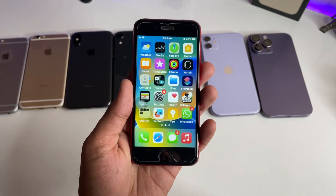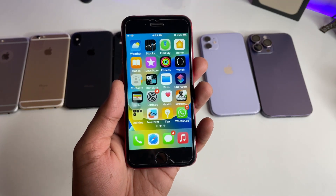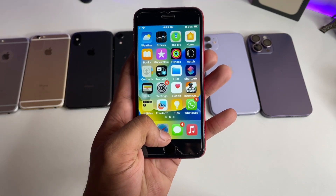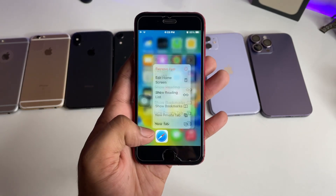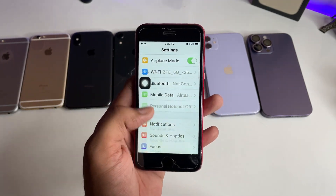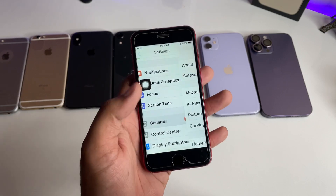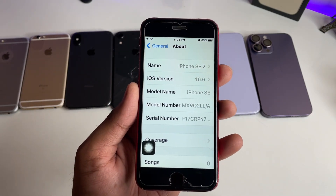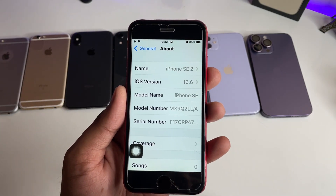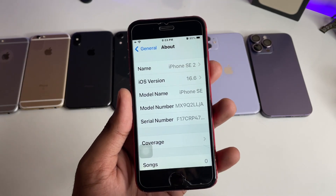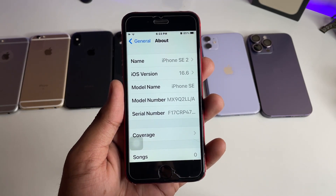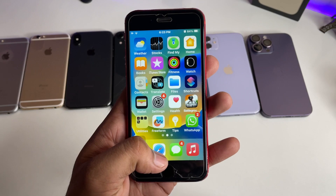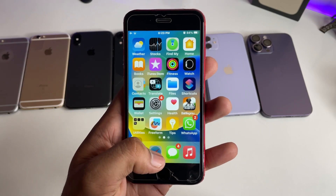First, let me show you the About section of my iPhone SE. As you can see, this is the SE2 and it's running on iOS 16.6 as the software version.